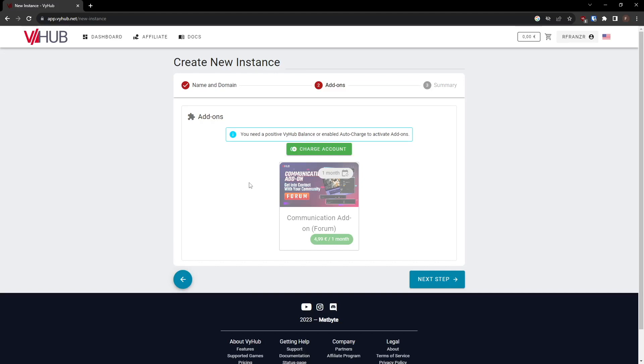In the next step, you can choose whether to purchase any add-ins. To do so, you need to fund your VyHub account or enable AutoCharge to automatically cover the costs when they occur.